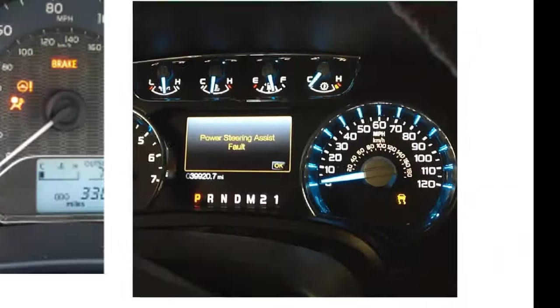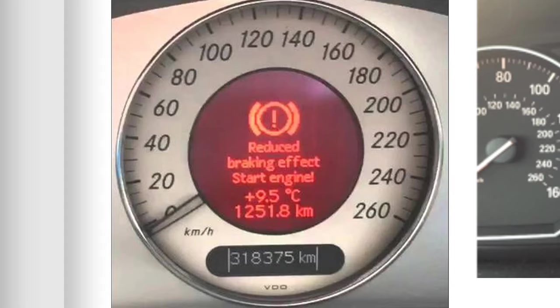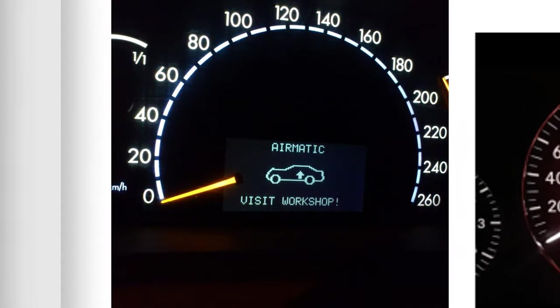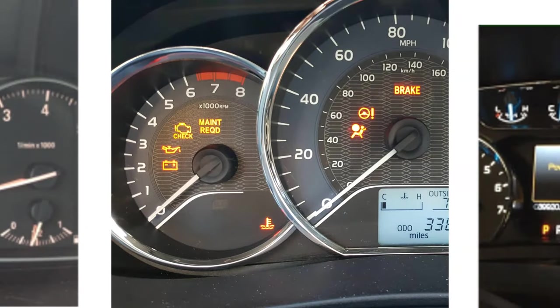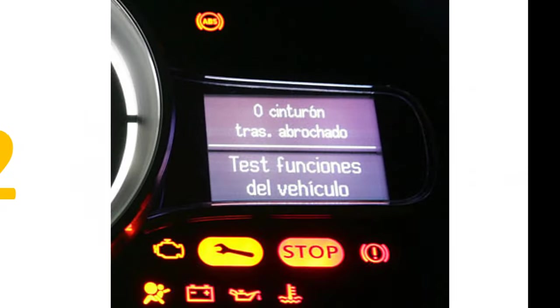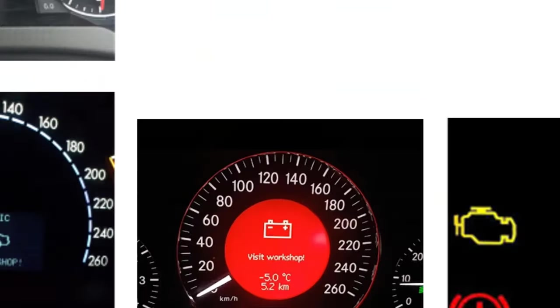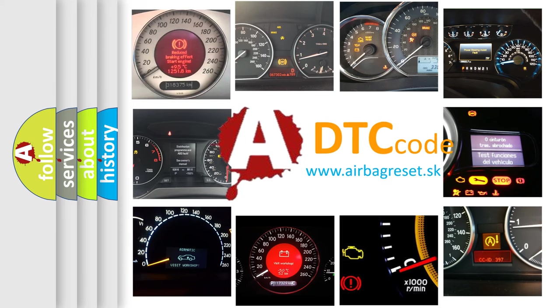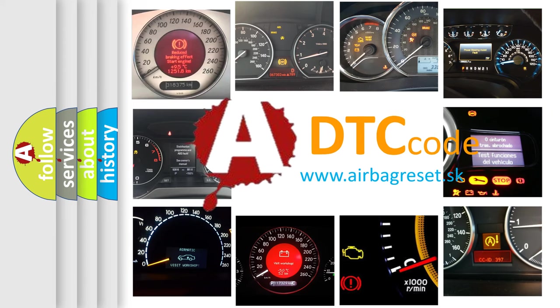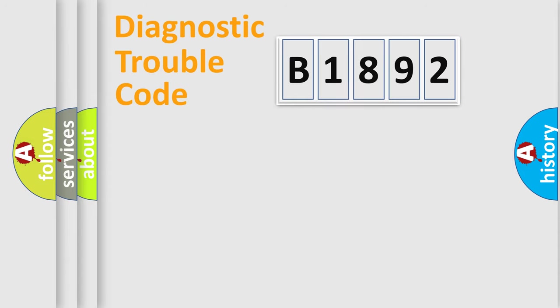Welcome to this video. Are you interested in why your vehicle diagnosis displays B1892? How is the error code interpreted by the vehicle? What does B1892 mean, or how to correct this fault? Today we will find answers to these questions together.